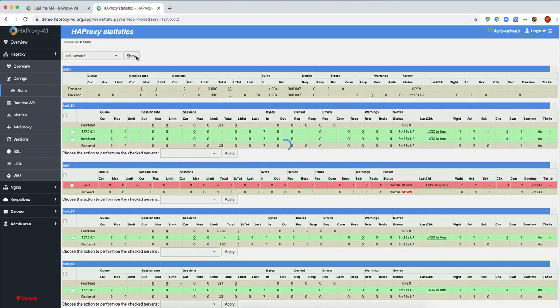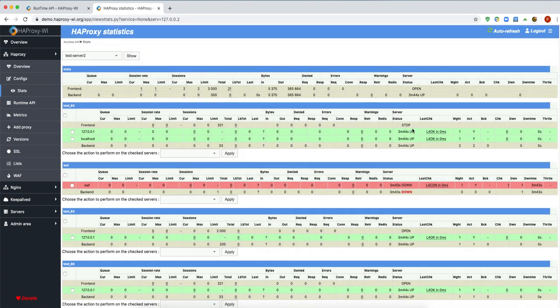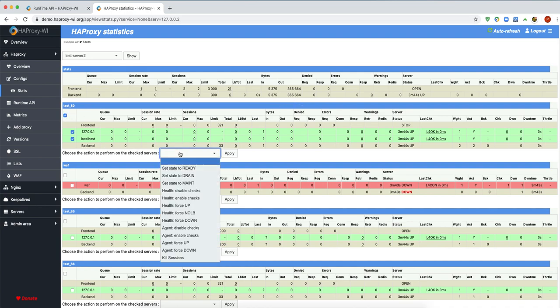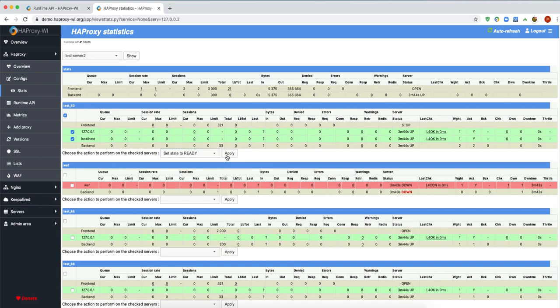How is it now? It stopped. There are more convenient options — it can be set through the stats page.